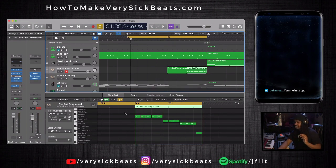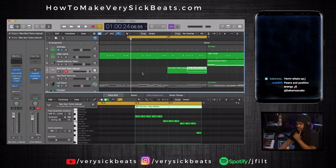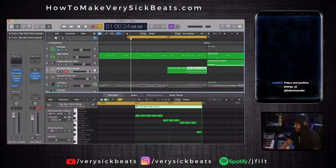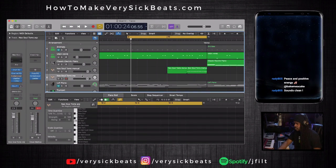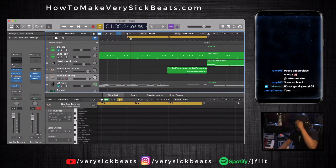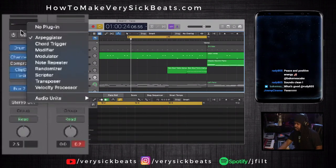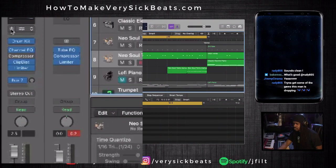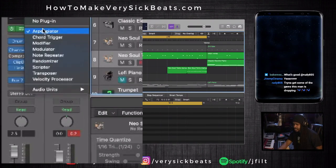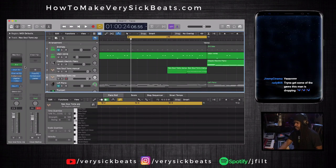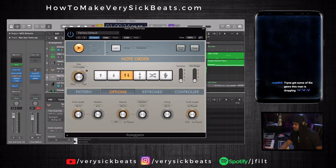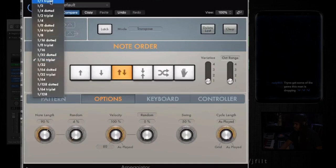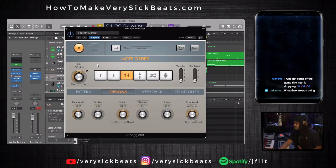The second way I'm going to show you is using the arpeggiator — it's very simple. Let's use those same sounds and go to another track with the same drum kit. Go to the left and use an arpeggiator. You see where it says Arpeggiator? Go to your MIDI section — this is where your MIDI controls are — turn that on and click on Arpeggiator. I already have it set on 16th note triplets, but you can use any kind you want.